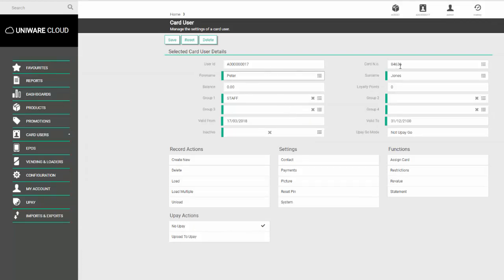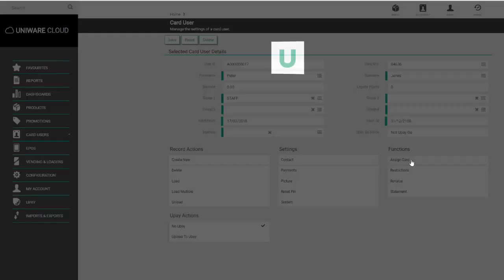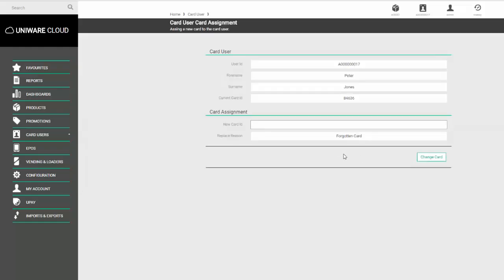To adjust the card number, click on the button called assign card. Here we can see the current card number and enter the new number. Click change card, and you can see the new card number has now been assigned.